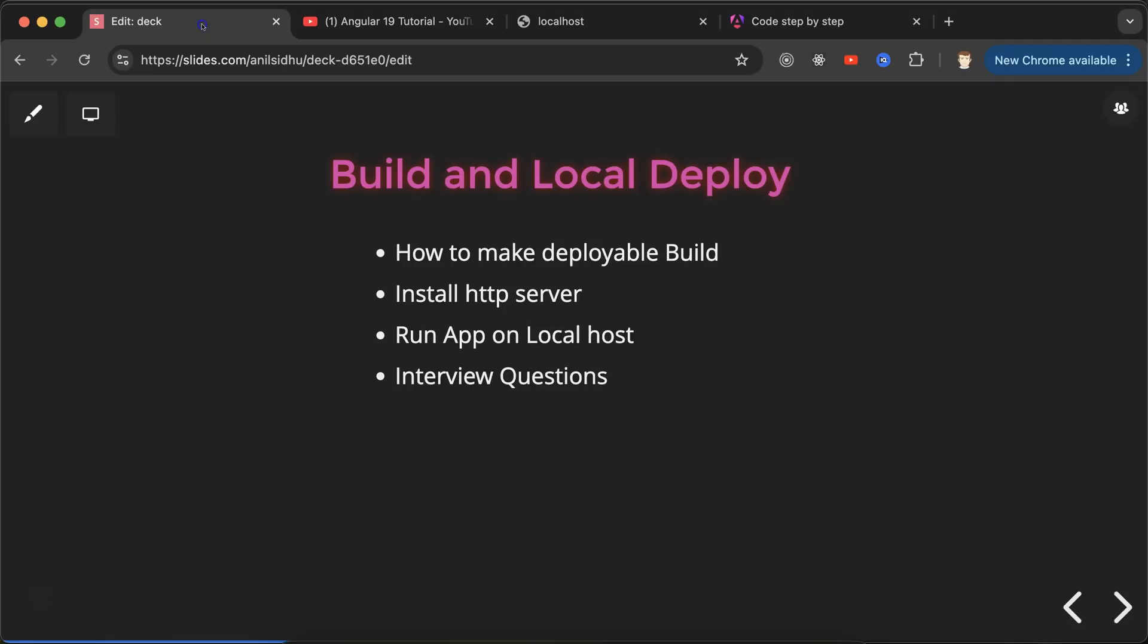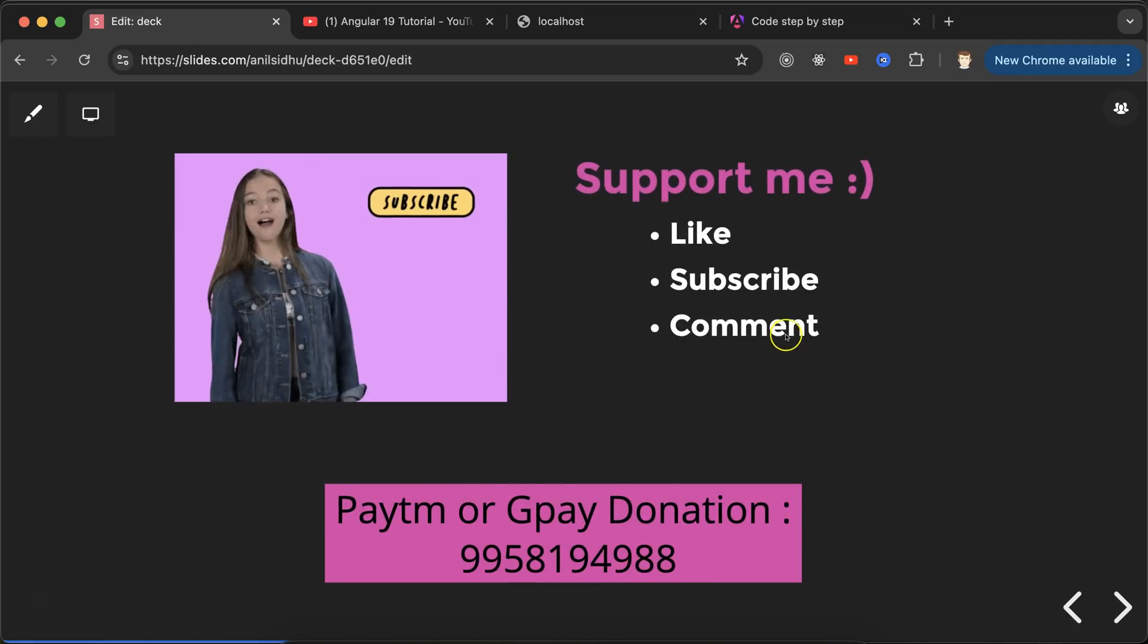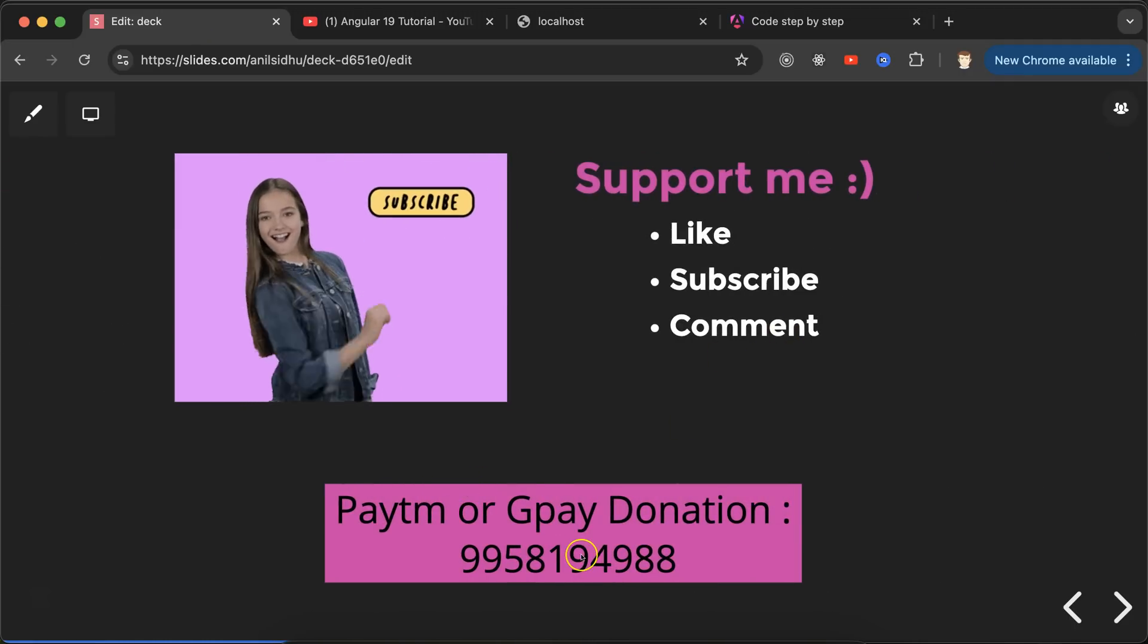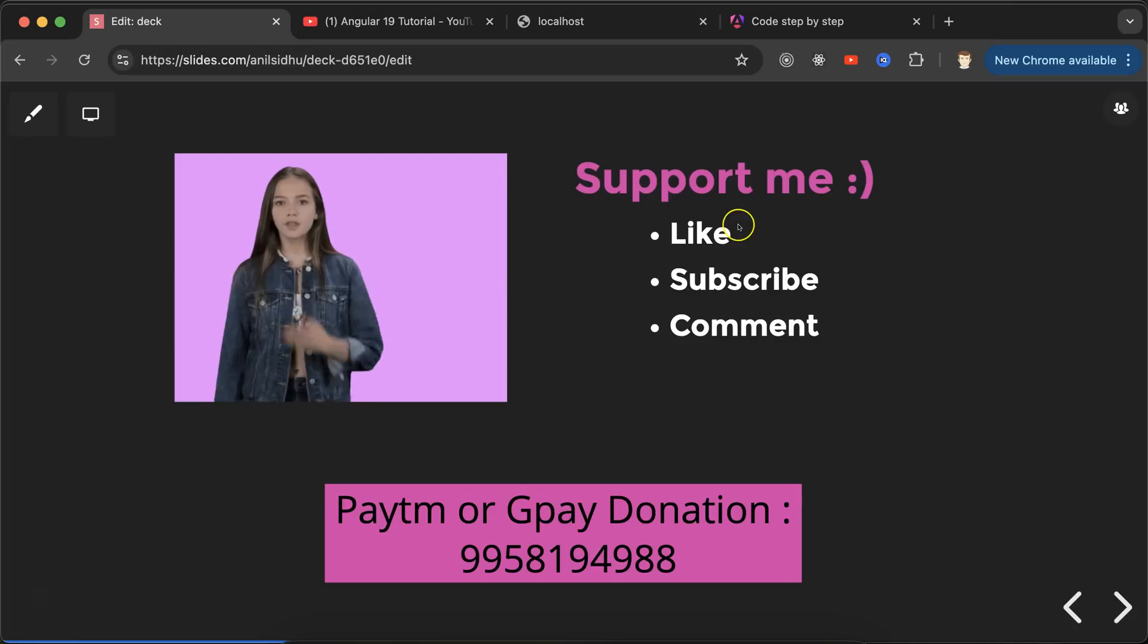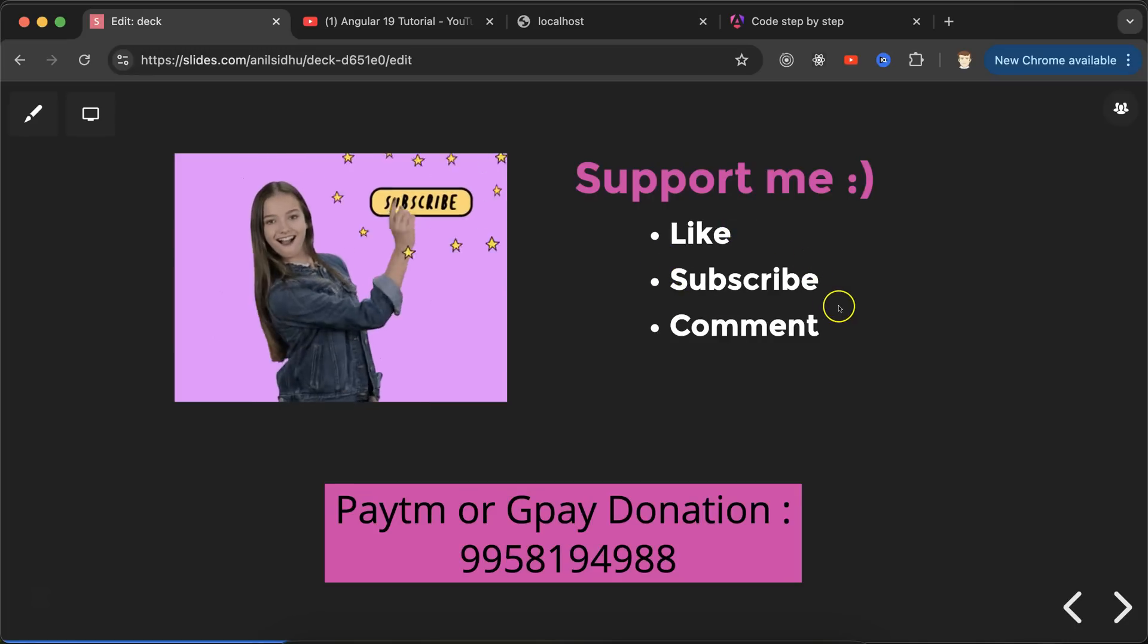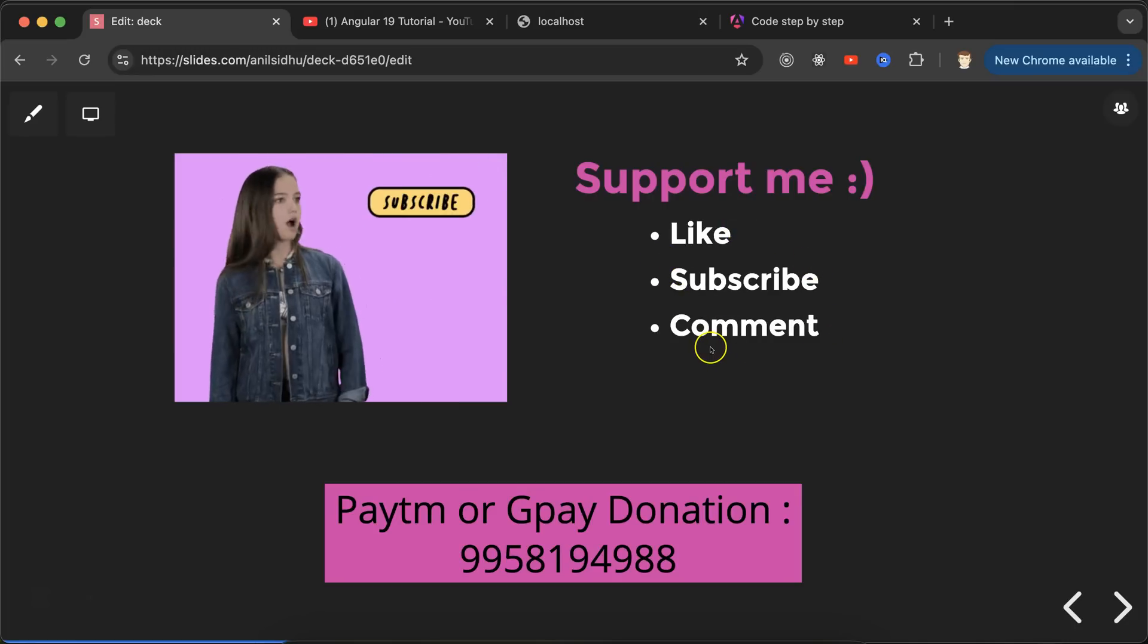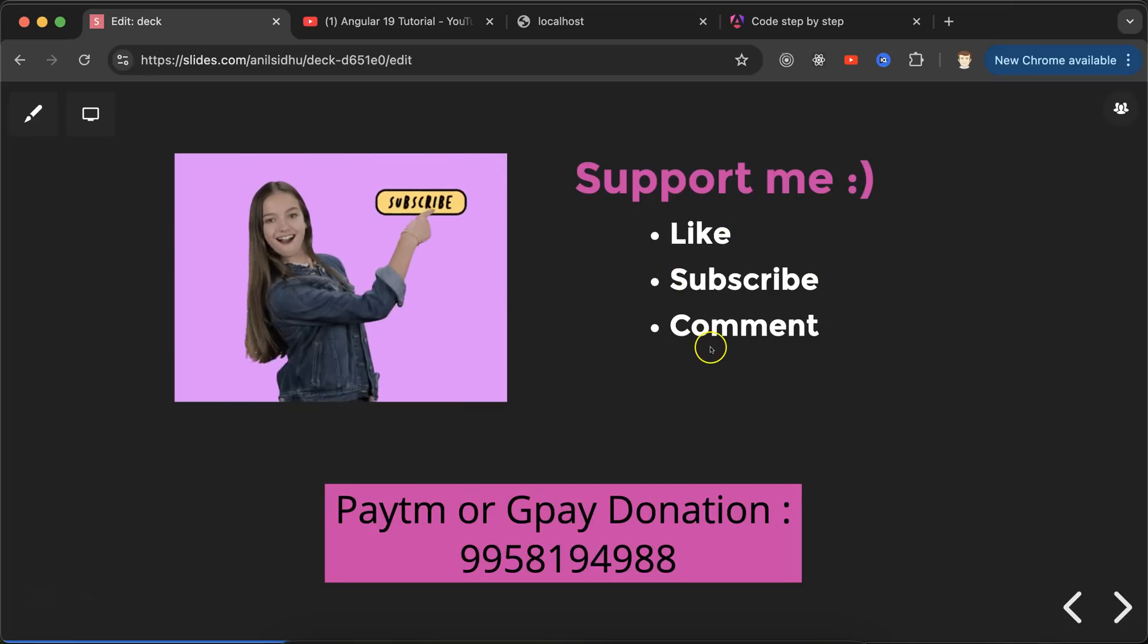If you still have any doubt or confusion, you can ask me in the comment section. This is my Paytm and GPay donation number. Please like this video, subscribe to my channel, and comment your feedback. Thanks everyone!